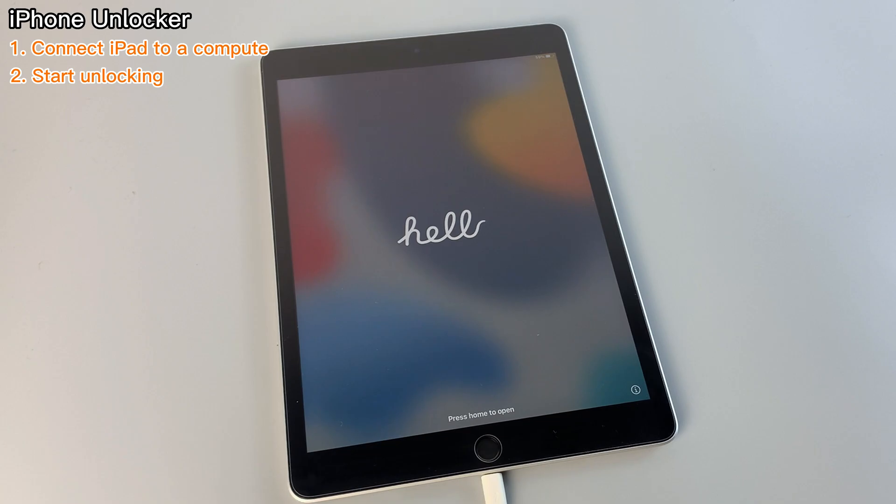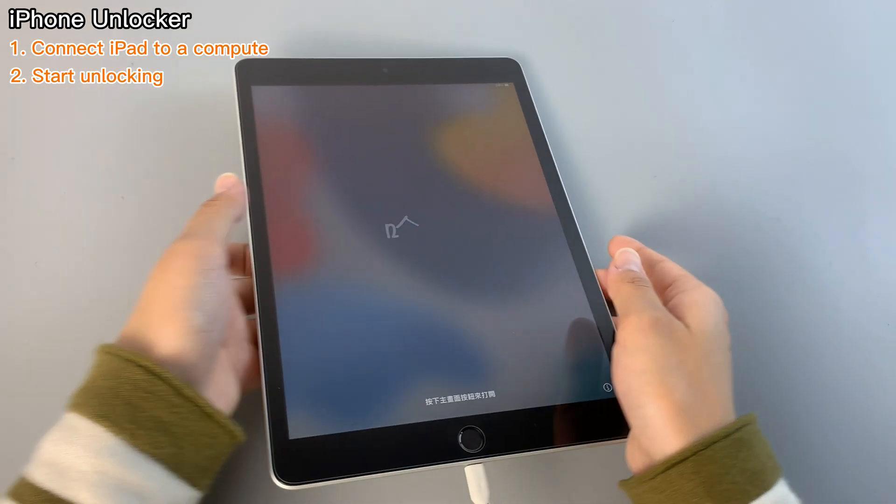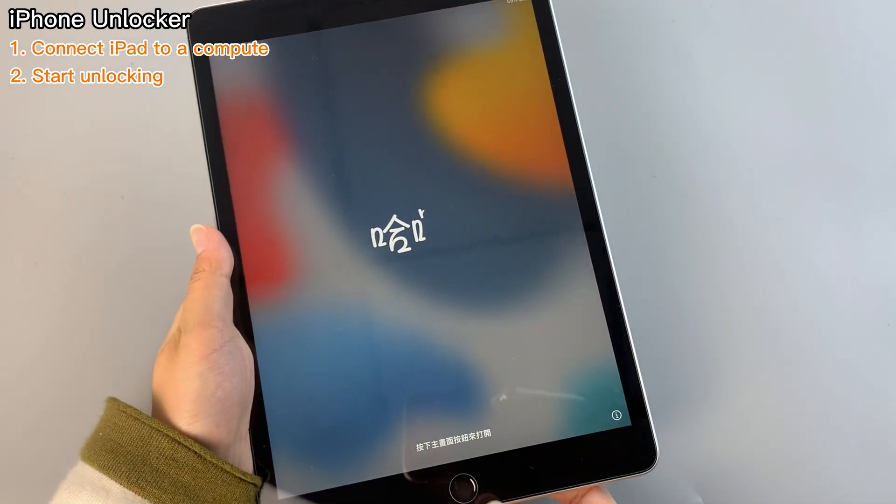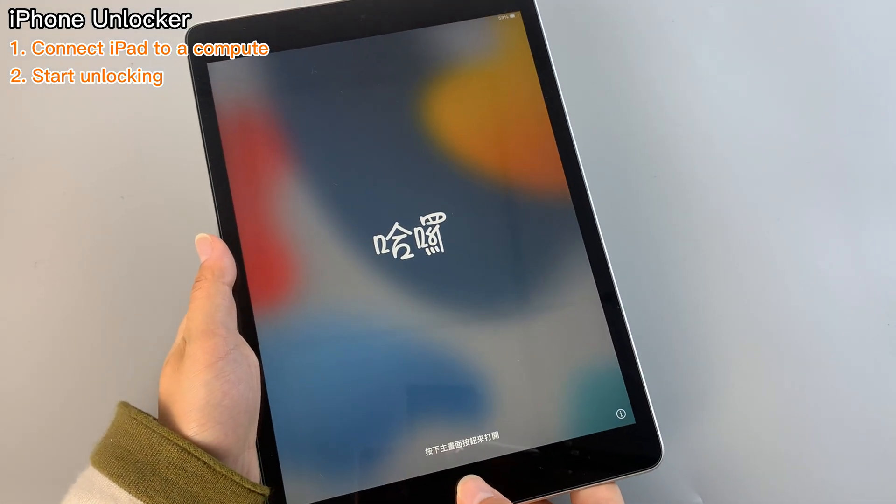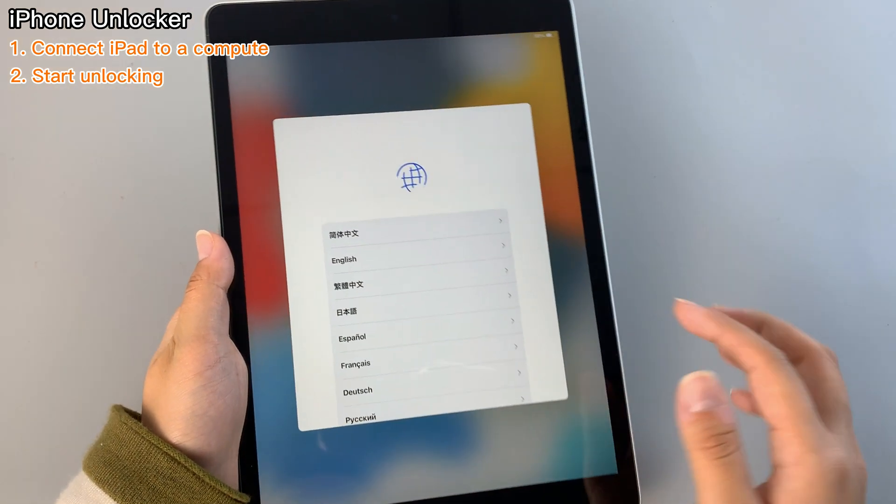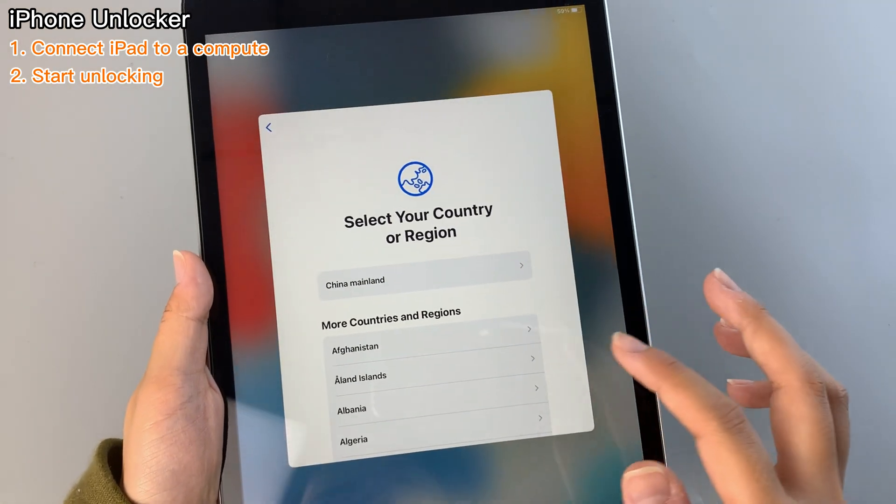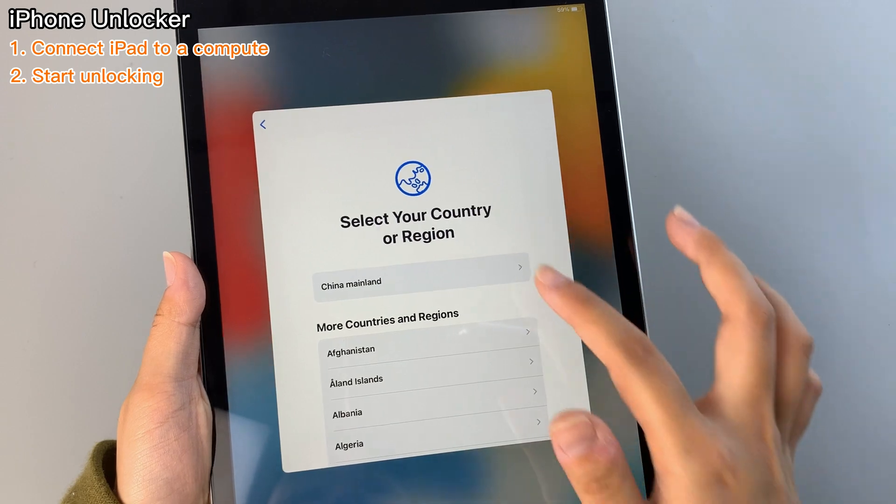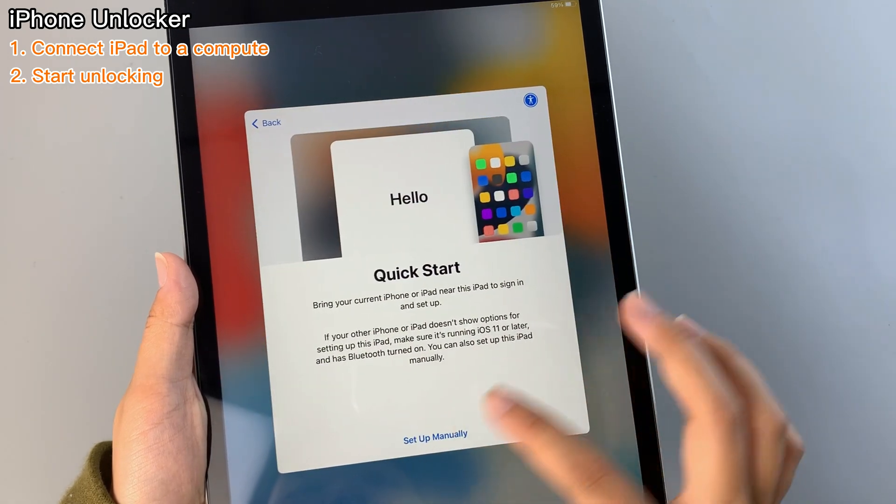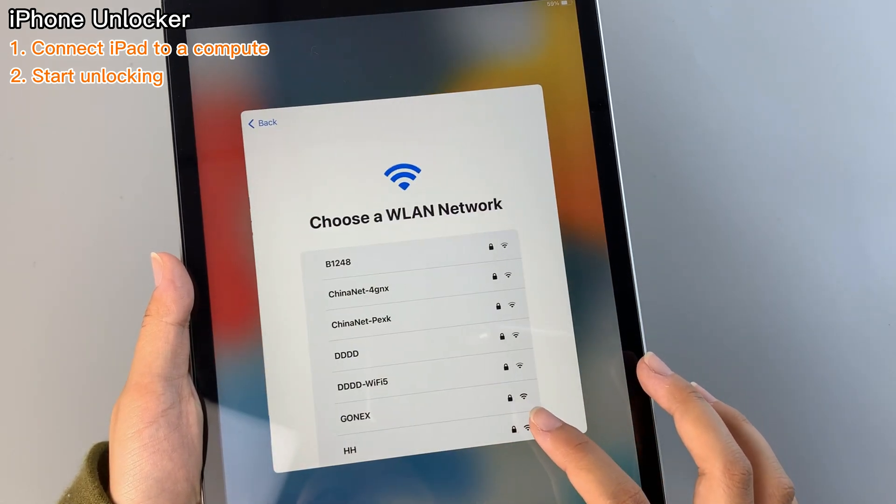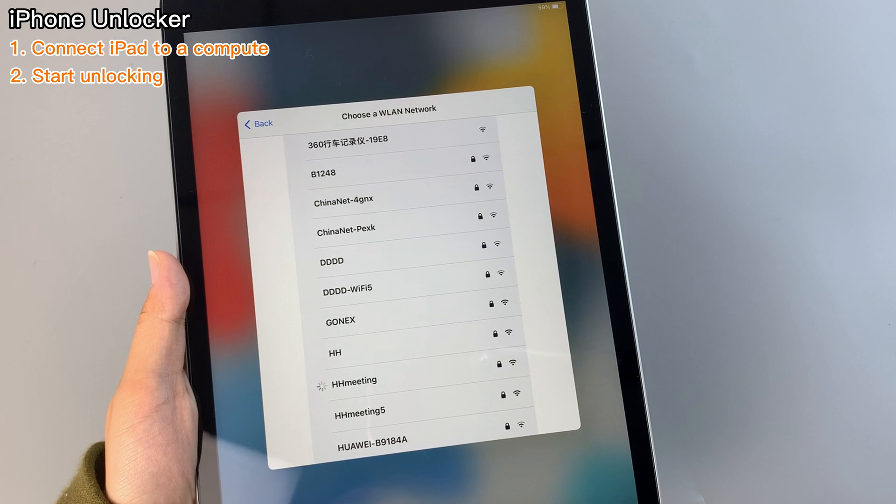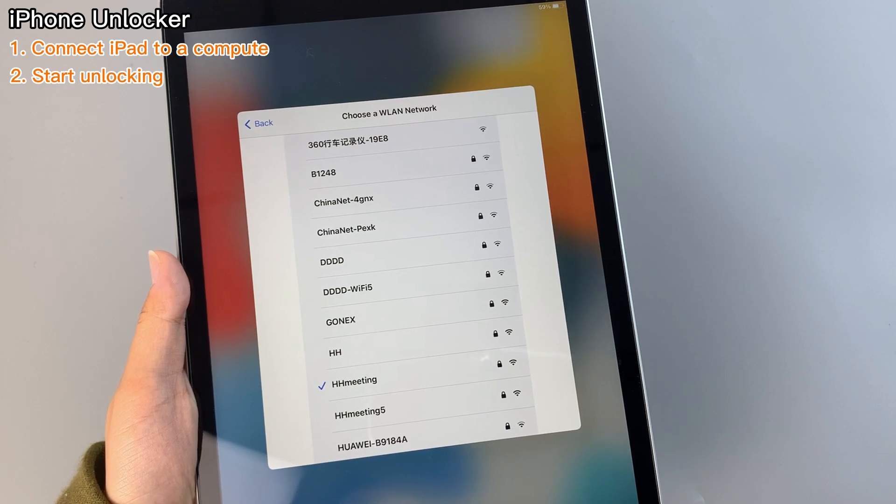Voila! Your iPad should now be unlocked and ready to be set up and activated. No more passcodes holding you back. Unlock your iPad with ease and enjoy a hassle-free tablet experience. Try it today!